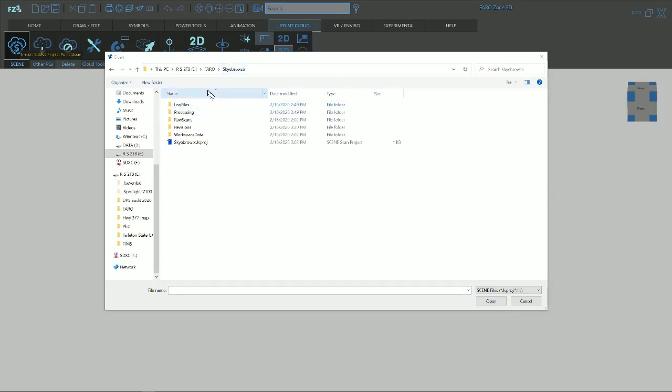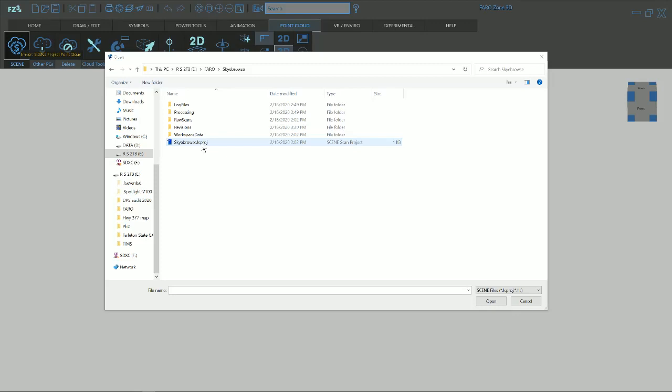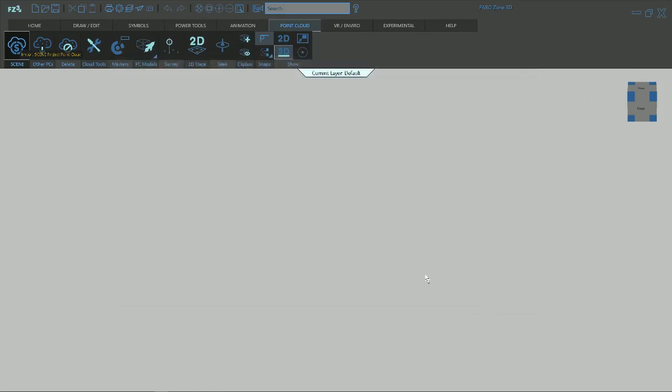Once you have your folder that your project is in that we just worked on, we're going to collect the Scene Scan Project. Scene Scan Project ends in dot L-S-P-R-O-G, License Scene Project. So we're going to click on it, highlight it. Now your Open button is highlighted in blue. We can hit Open and it's going to pull that project point cloud into our Faro Zone so we can work with it.